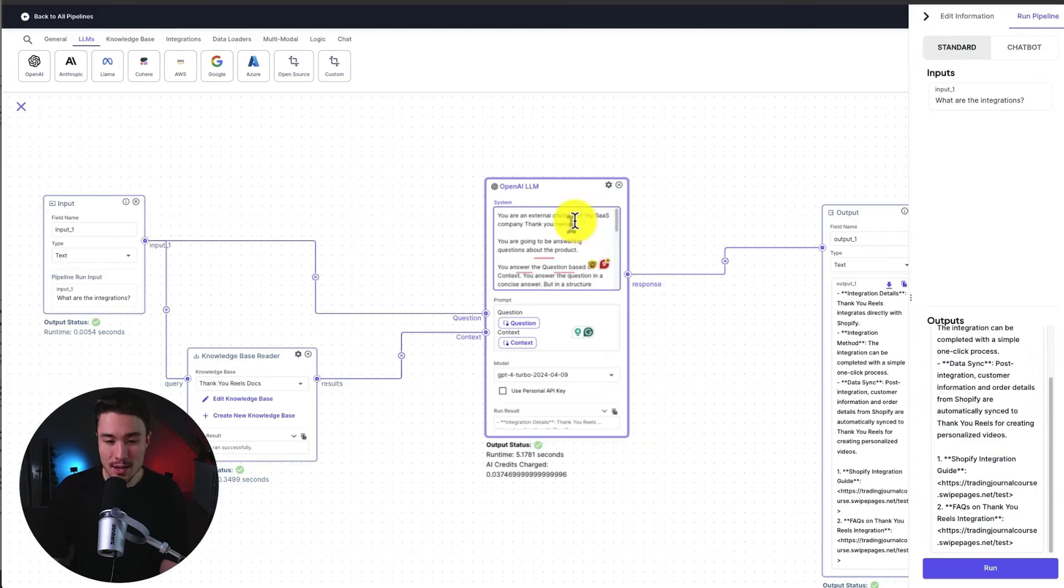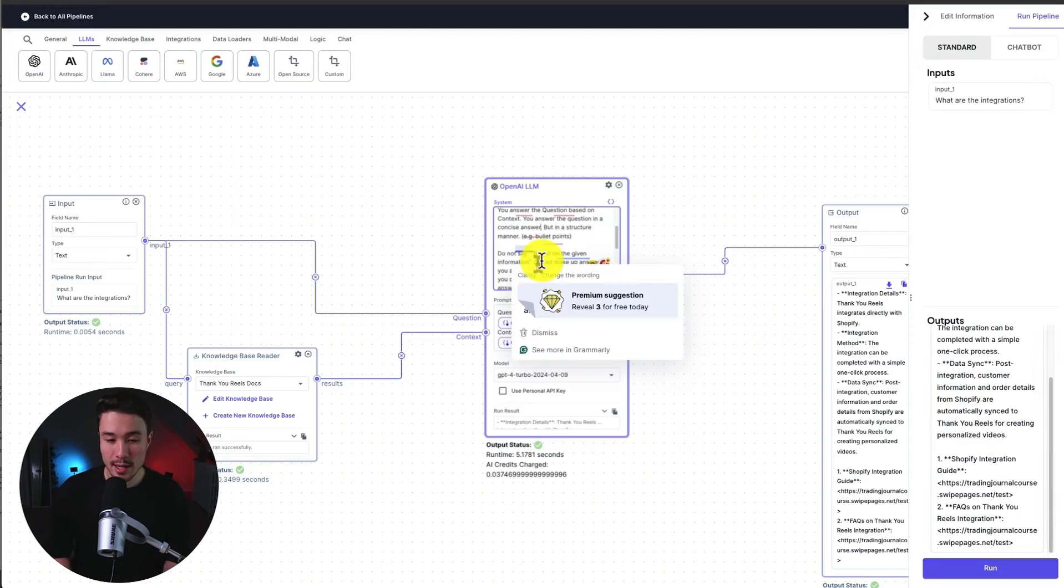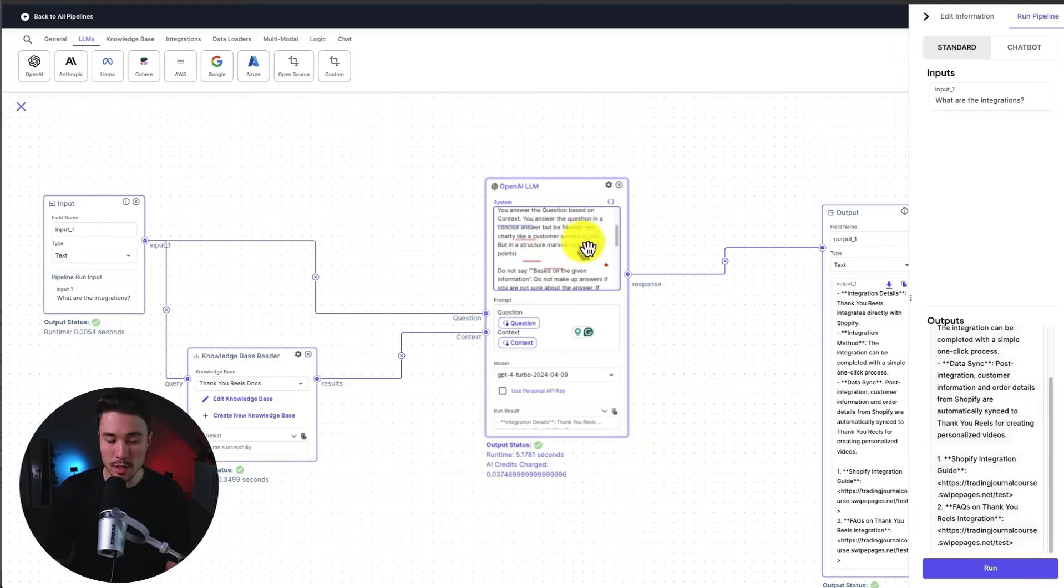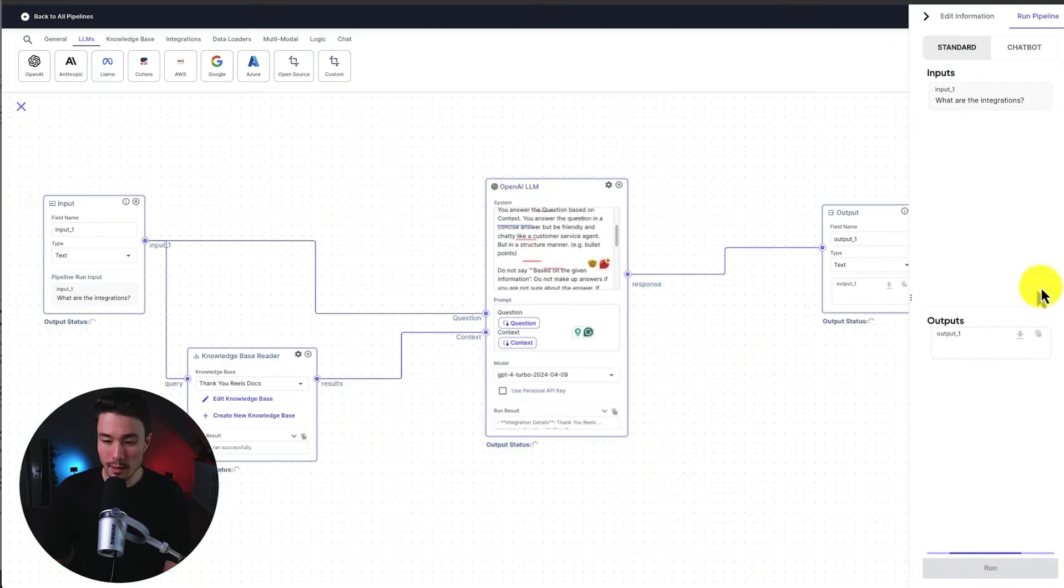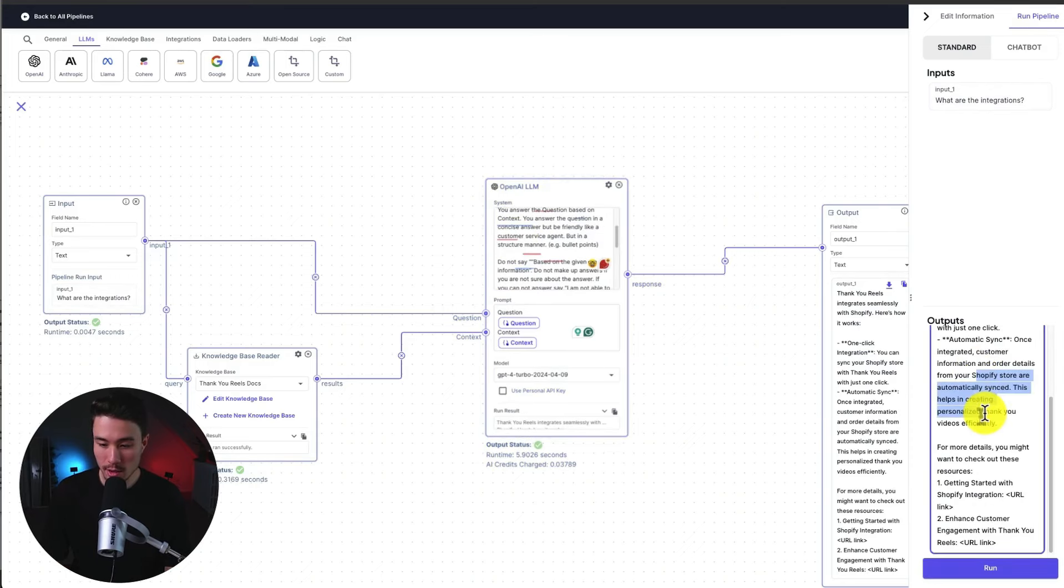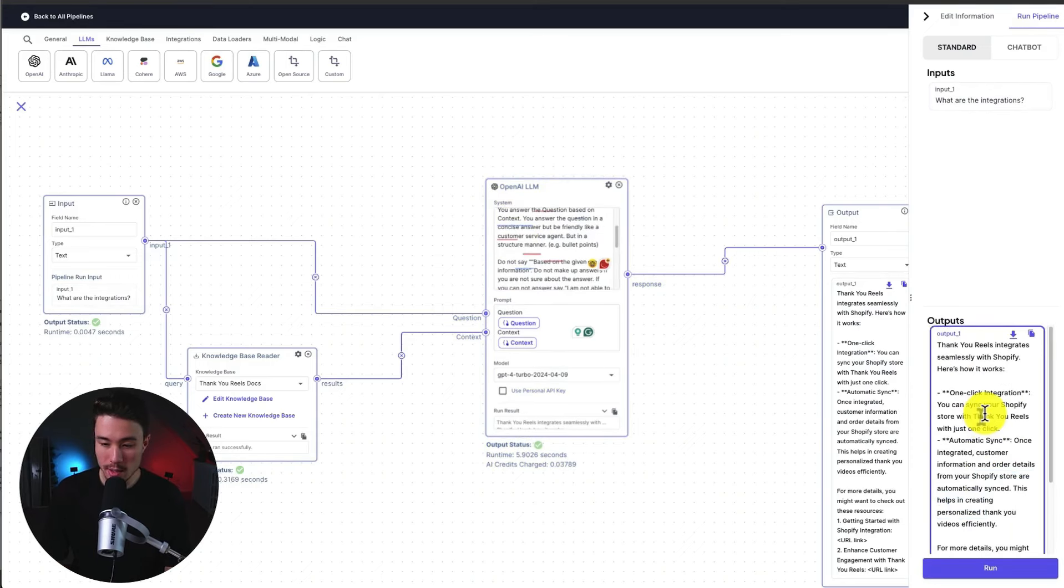I might add here questions in a concise answer, but be friendly and chatty like a customer service agent. So let's hit run again. Maybe I'll change chatty to just be friendly. So I think that looks a little better here saying, here's how it works, explaining the integration.